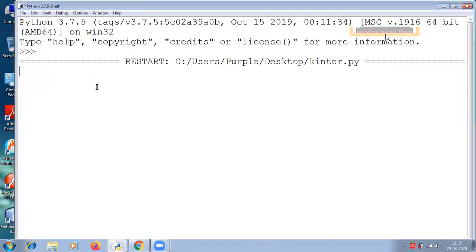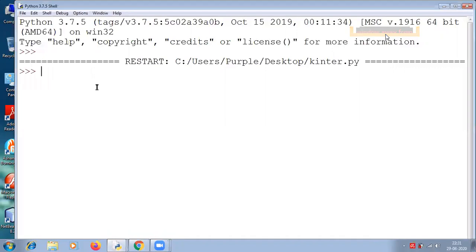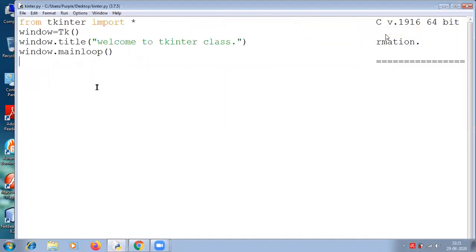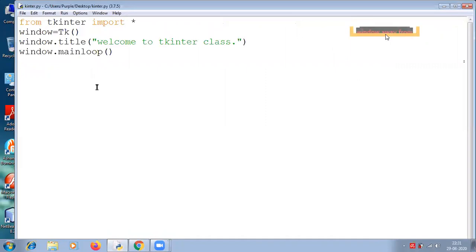We have not used any widget so far. All we have done is import the module, create a window, and give a title for this.